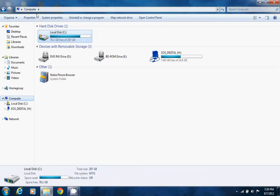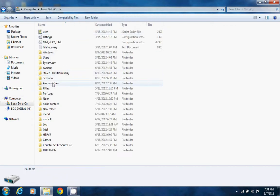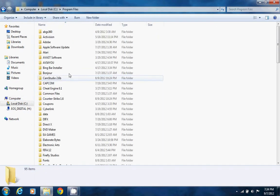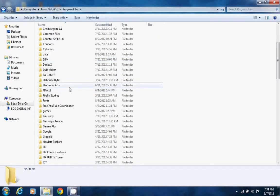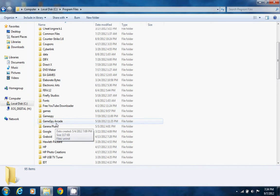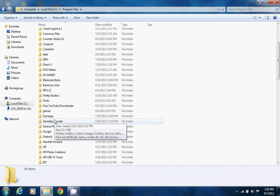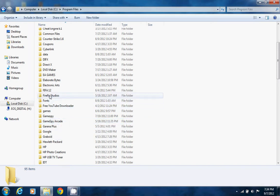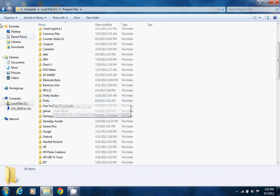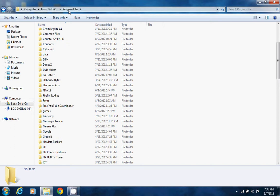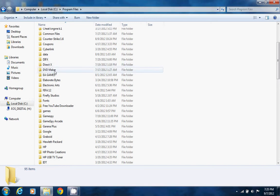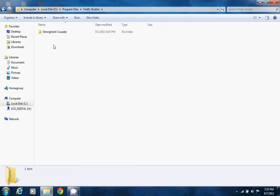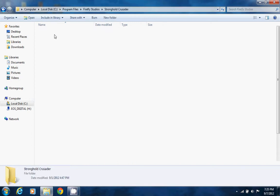All you need to do is go to My Computer, Local Disk C, Program Files. It depends where you have installed your game, but since mostly people install in Program Files, that's the automatic location. You will just go to Program Files and Firefly Studios.